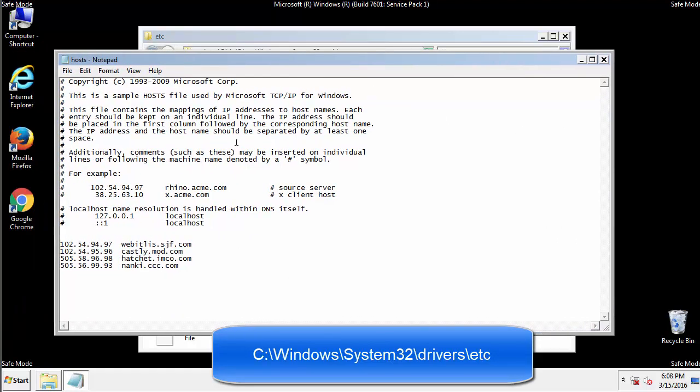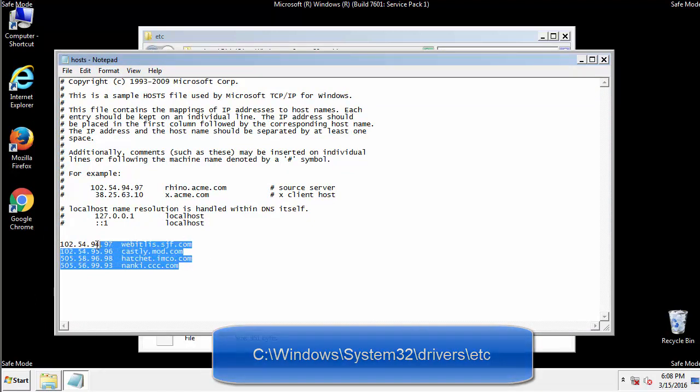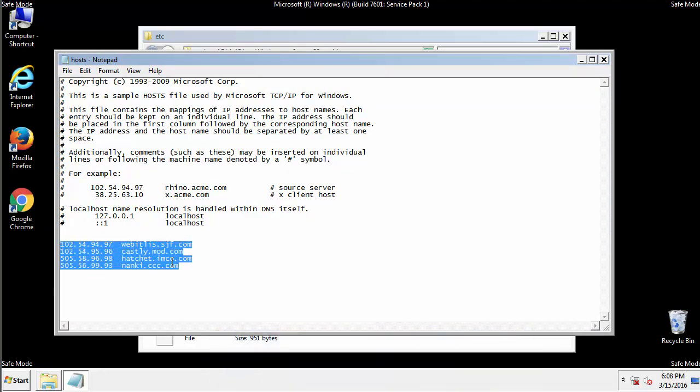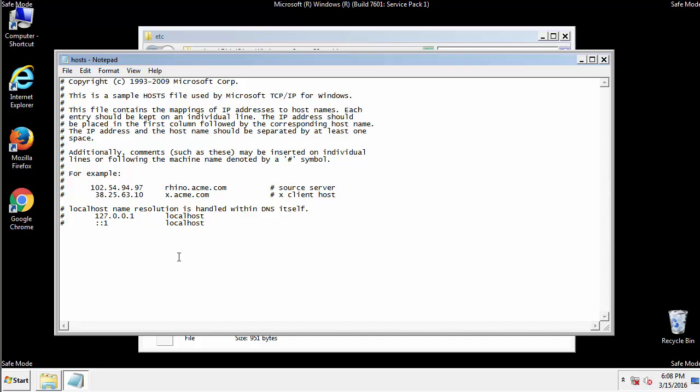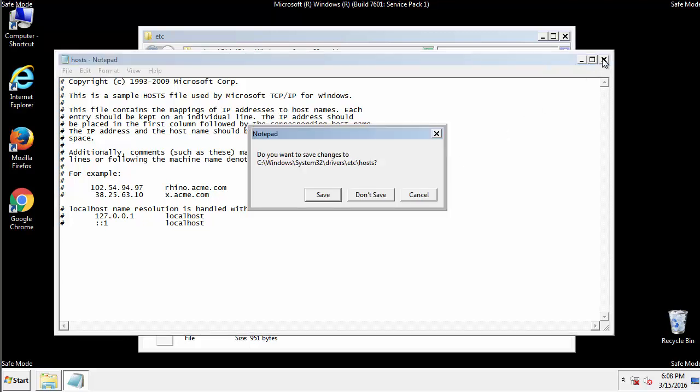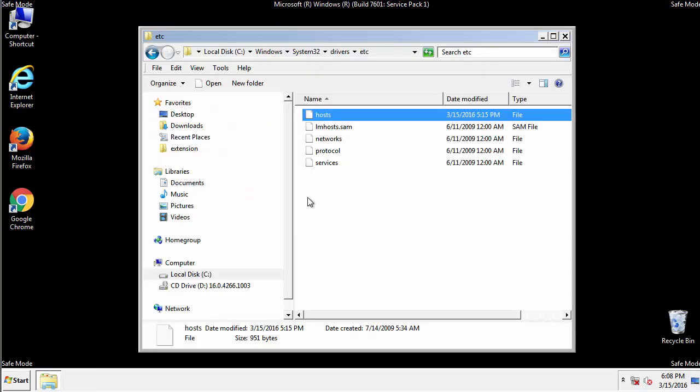We want to delete any suspicious IPs from here on down. Save the file and we're done.